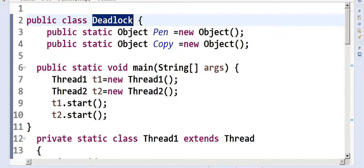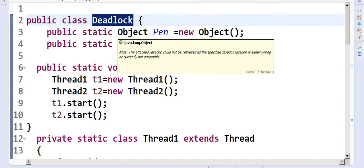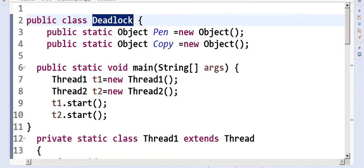If you release a resource, then it's not a deadlock at all — it may be starvation, it may take time, but if it is getting executed eventually, it's not a deadlock. The fourth condition is circular wait — the dependency chain should come back in a sort of cycle.